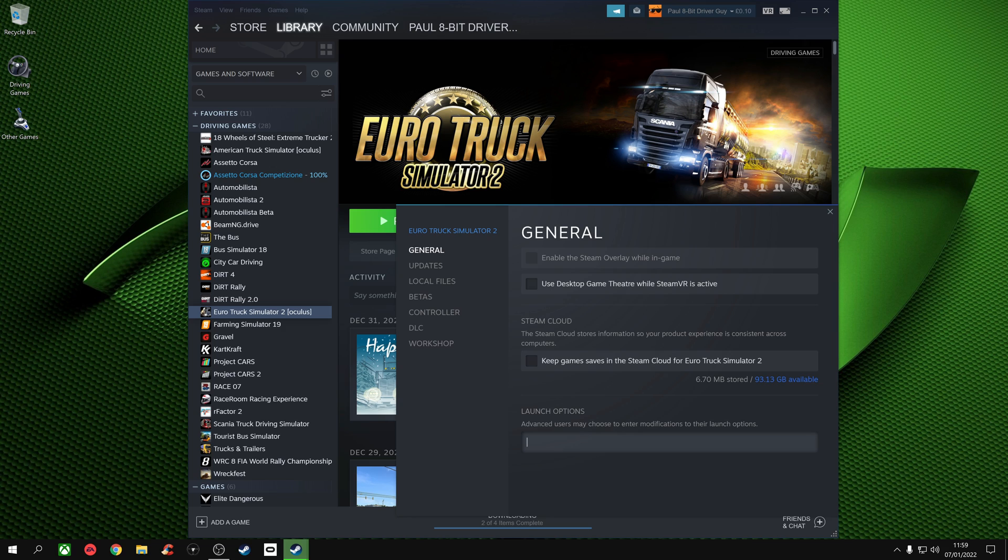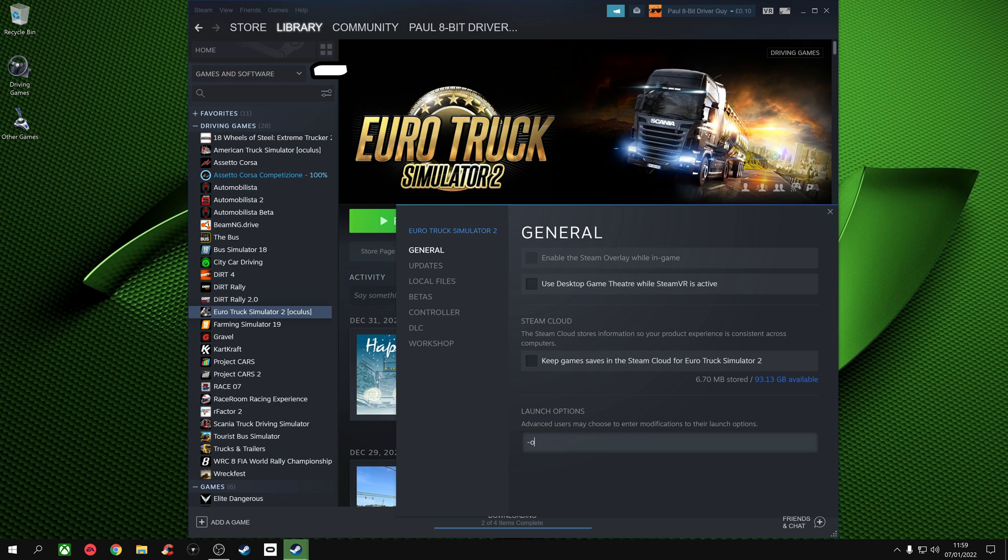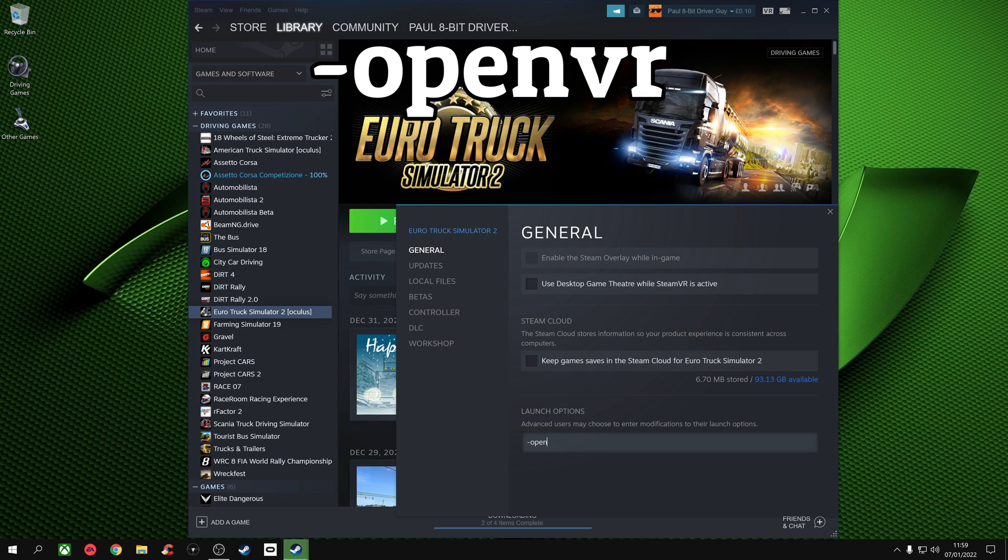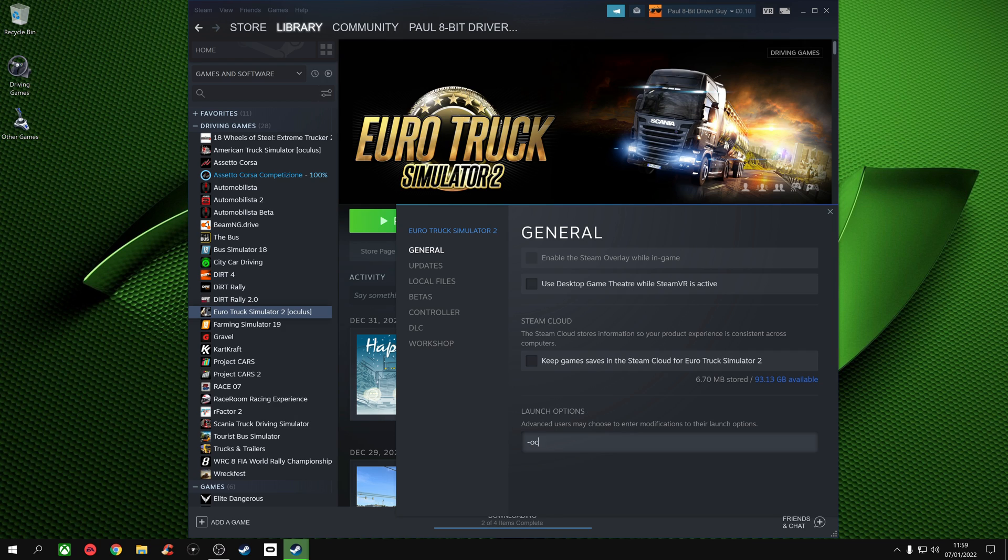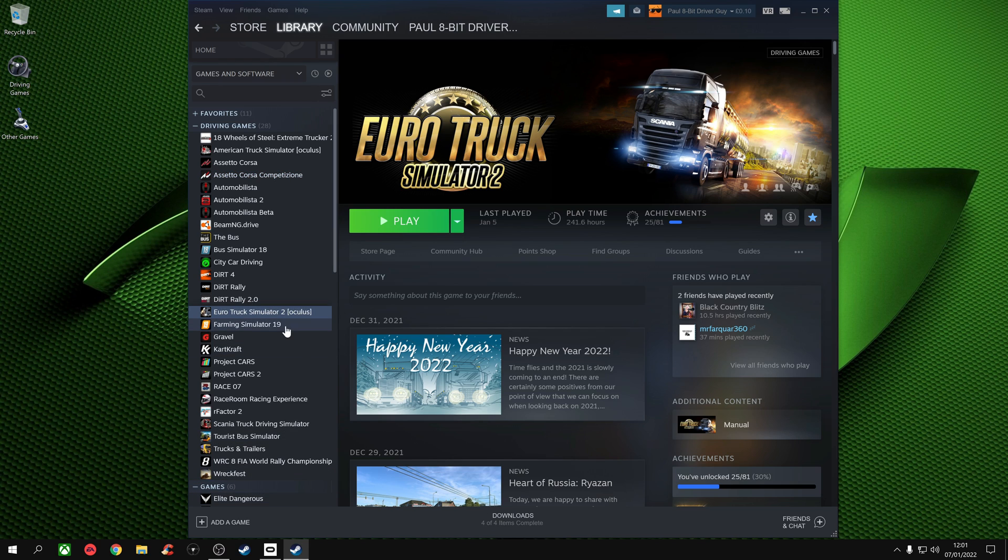Then we go back to General and in the launch options we type either -oculus if you're using an Oculus headset like Rift, Rift S, or Quest, or you write -openvr for every other headset. I'm using an Oculus so I'm going to go ahead and write -oculus. Once it's all done, you'll see the little Oculus in brackets at the end of the Euro Truck Simulator 2 name on your Steam, and that is the VR mode activated. From there you load the game as normal and you're in virtual reality.